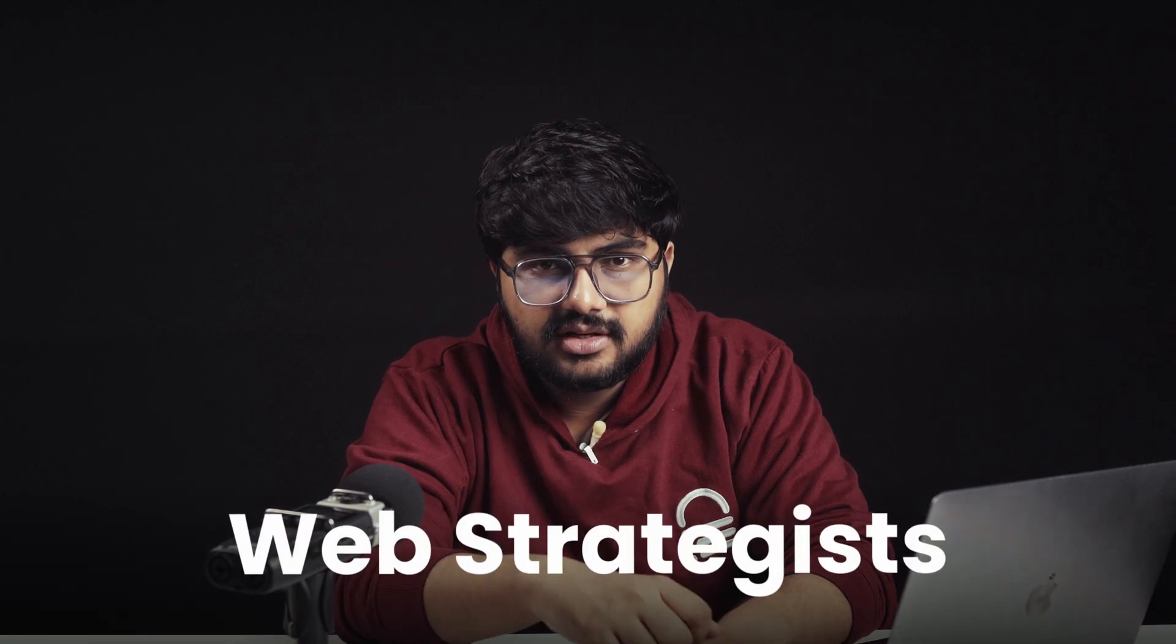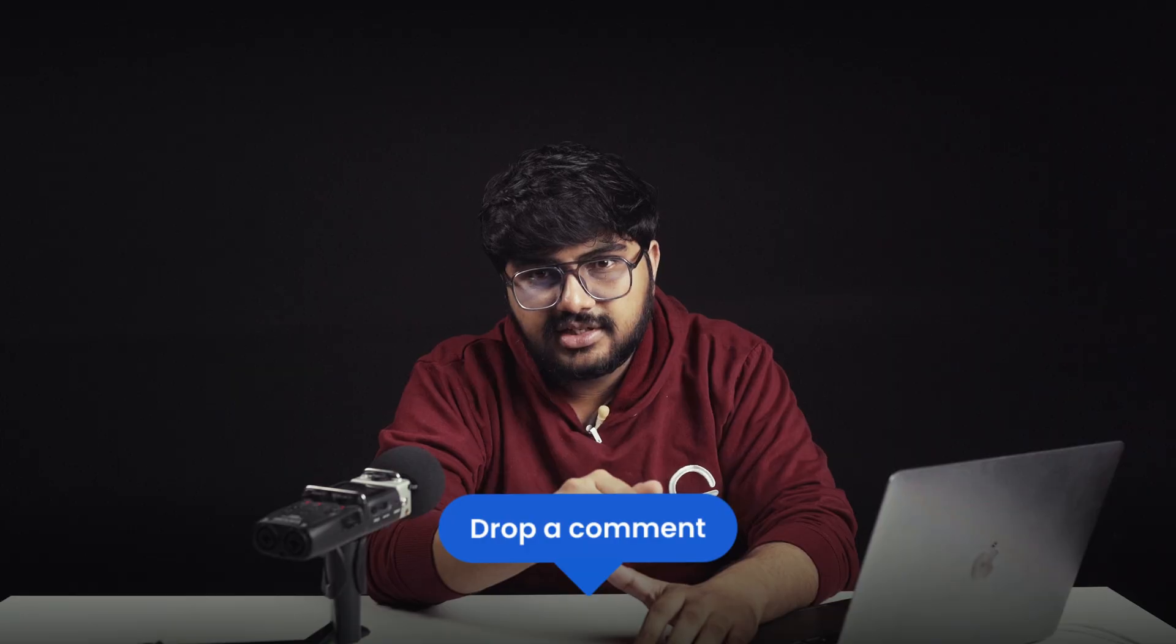The word web designer might fade, but will evolve into web strategies. That's it for today. Let me know what you think in the comments, and I'll see you in the next video.